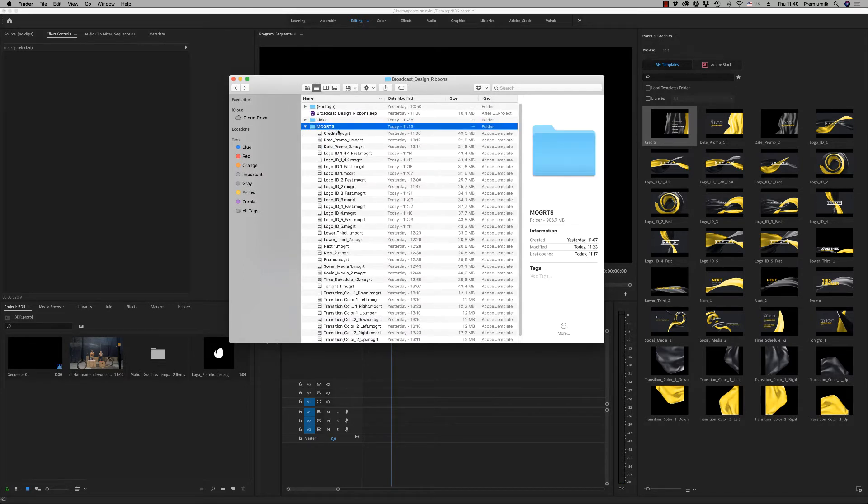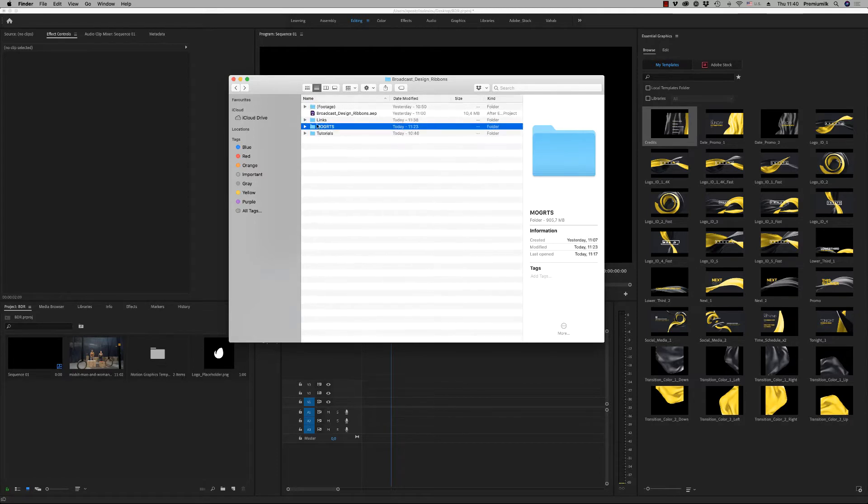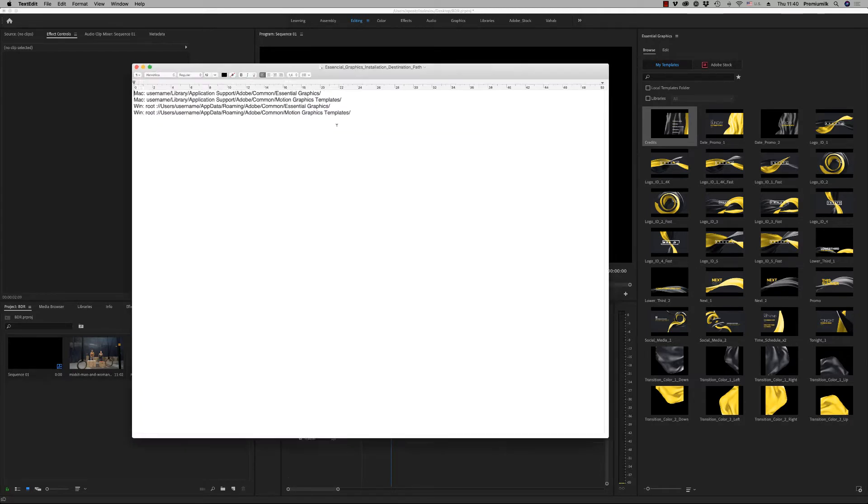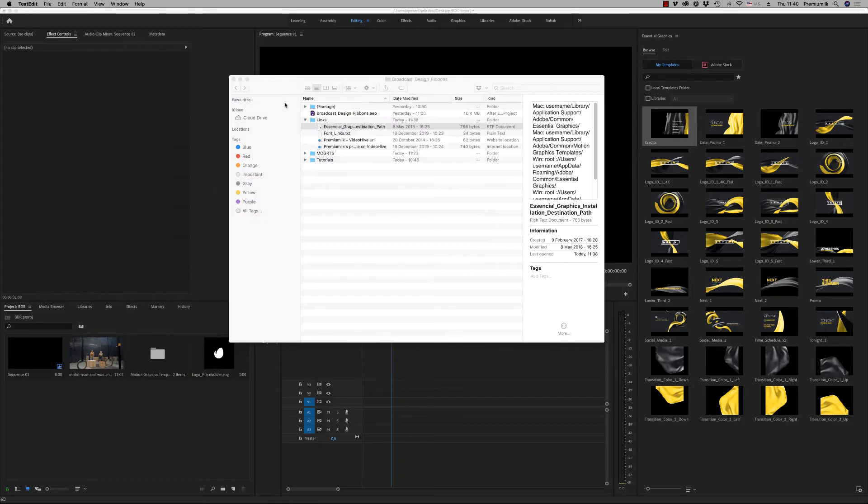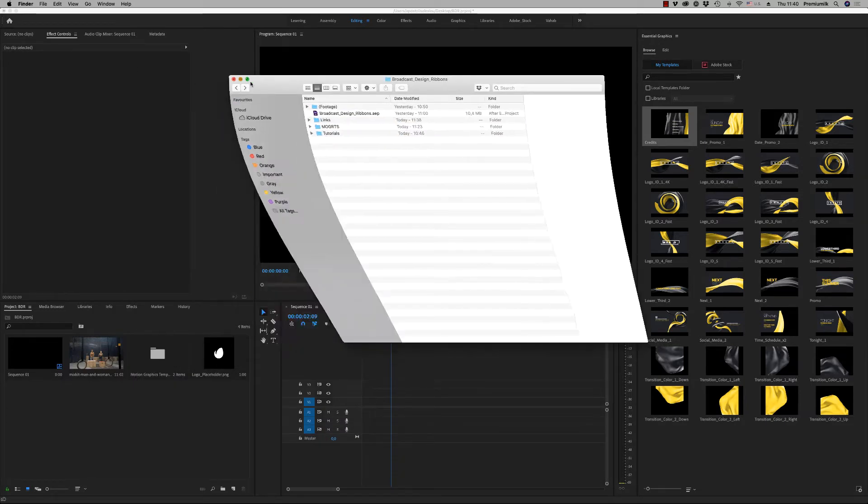Here on this folder you will find all the Mogrids files. You just have to copy them on this destination path, motion graphics templates, here in order when you open Premiere Pro to find them all here.